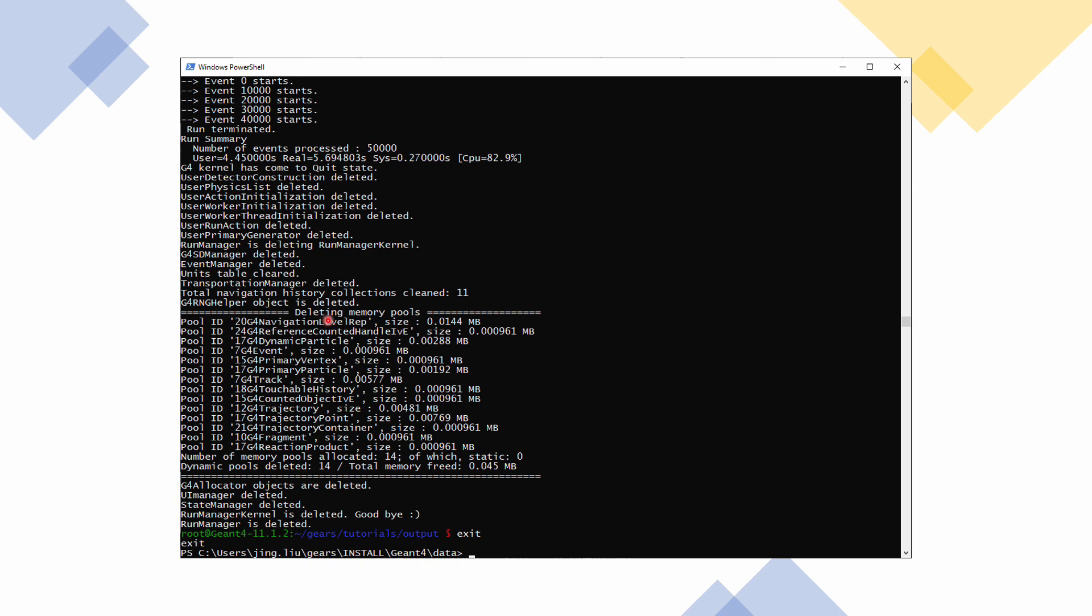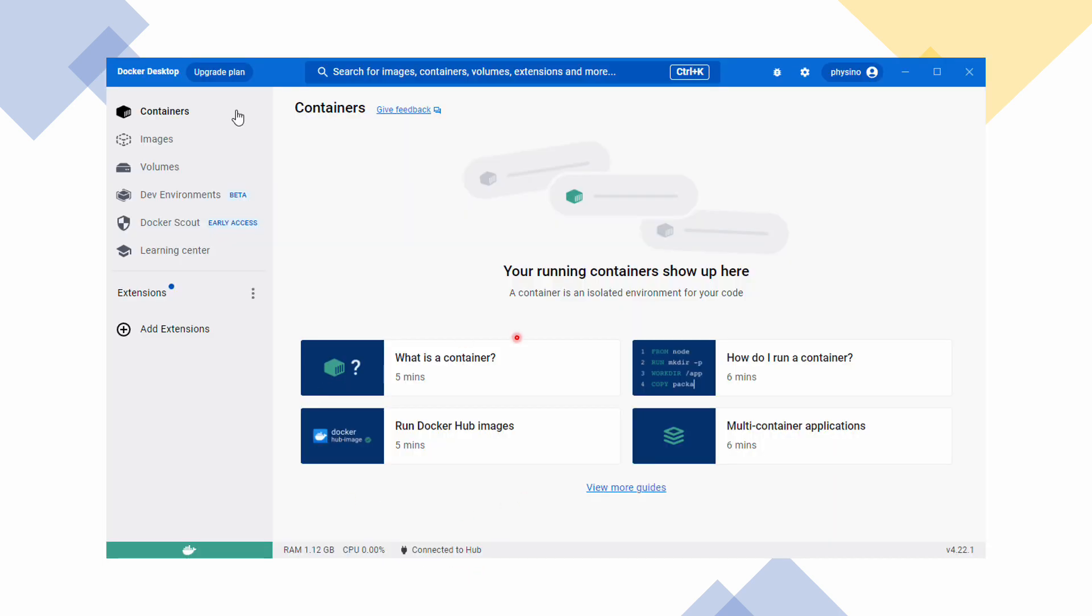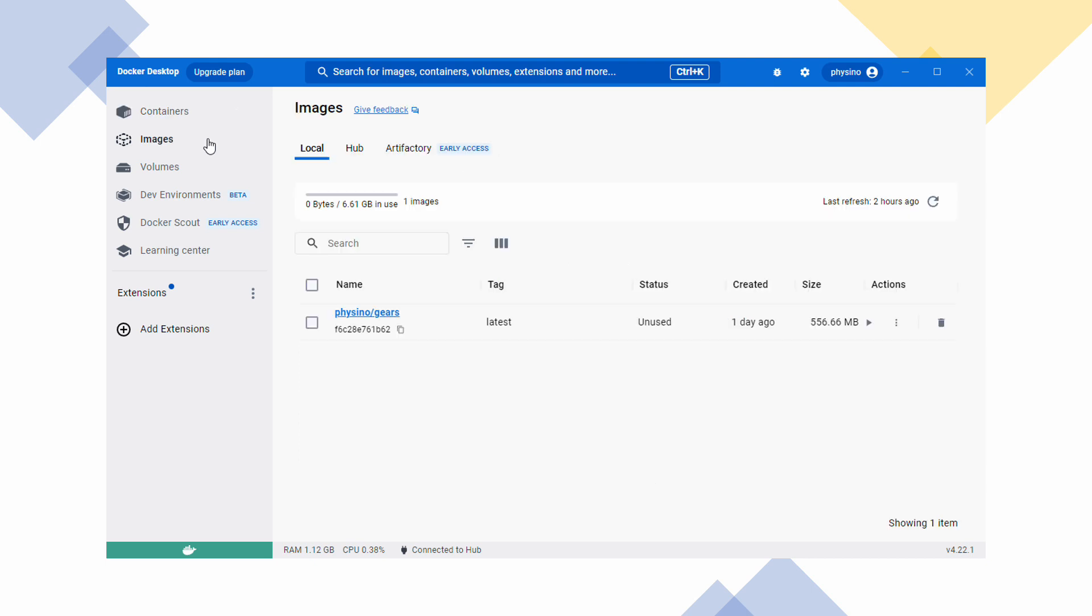And the running container in the containers tab. Once you exit from the container, the container will be deleted automatically due to the rm flag we used when we run this container. The image is still there so that you can use it to create a container next time. Note that the size of the image shown in Docker Desktop is significantly larger than the one shown in the Docker Hub website. This is because the ones saved on Docker Hub are compressed for faster downloading, while the ones in your local machine are not compressed for fast running.